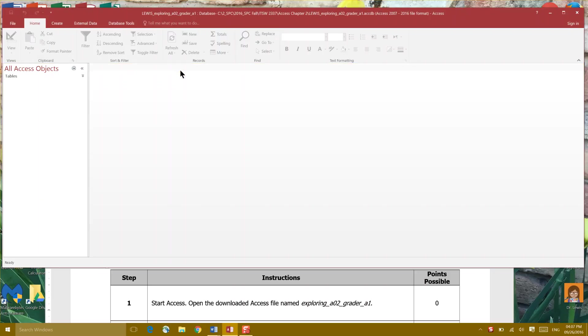All right we're gonna enable content and then it says start Access opening the downloaded Access file exploring EO2 greater A1. We're on target.